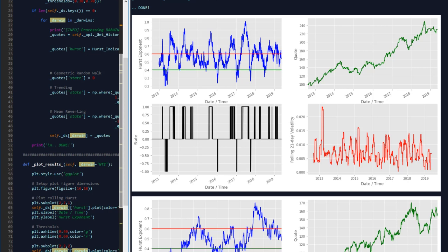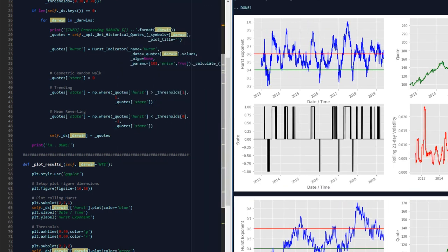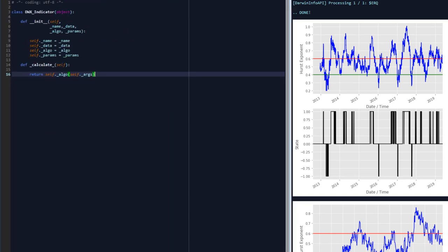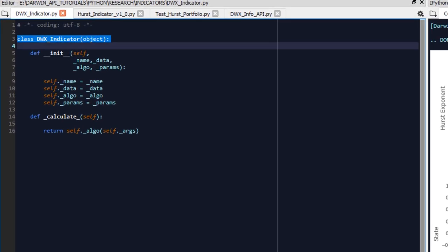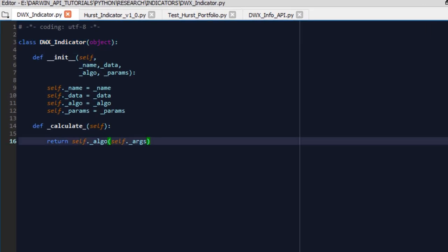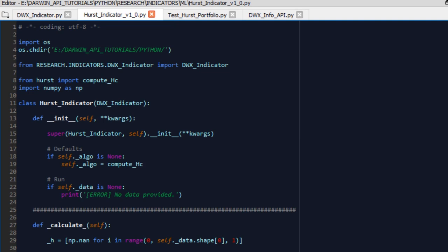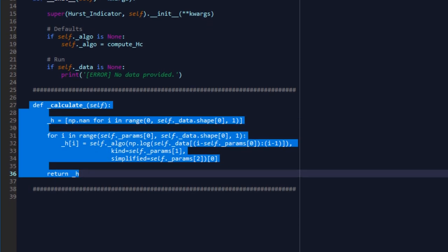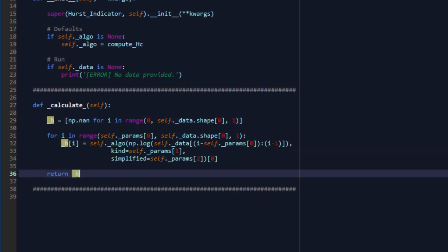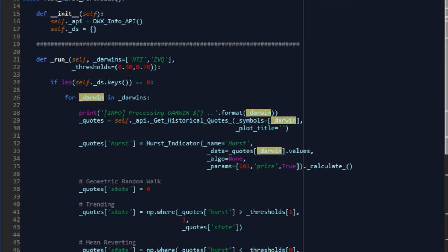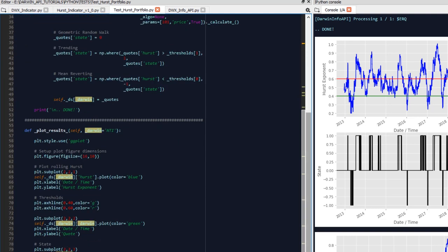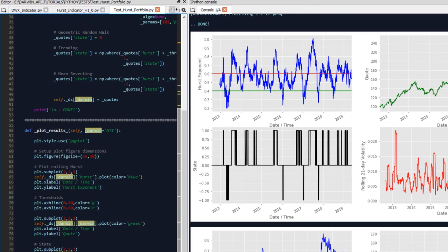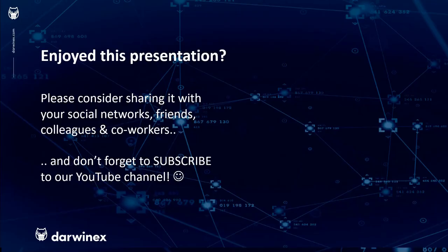In today's tutorial, we wanted to cover this material. How to extract quotes and scores was done in prior tutorials. We created ourselves a base indicator class that is extensible. We then created a Hurst indicator subclass that inherits everything in the indicator base class. We overrode the calculate function with our own logic for executing the Hurst exponent calculation. We then created ourselves a client sort of class here, test Hurst portfolio, that runs the logic, the logic being get quotes, apply Hurst indicator to quotes, set states based on Hurst exponent values received, and plot Hurst exponent quotes, states, and 21-day rolling volatility on a Matplotlib chart. As always, if you enjoyed this presentation, please do consider sharing it with your social networks, colleagues, co-workers, and friends. And do subscribe to the DarwinX YouTube channel so you remain up to date with all future videos. Thank you very much for your attention. See you next time.